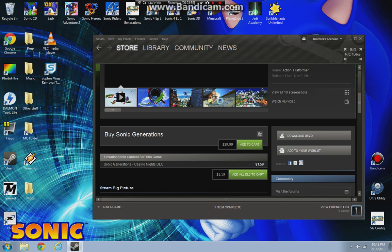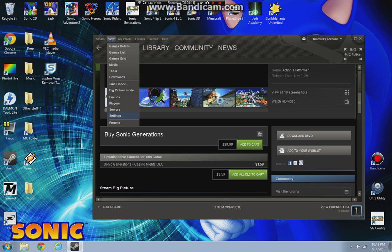Then click on 'Download Demo' right there. I've already downloaded it so I'm not going to be downloading it again. You just click download, let it download, and then it'll probably ask you to launch. Just click cancel. After you do that, to launch it go to View and then Games List, and it should take a second to load.